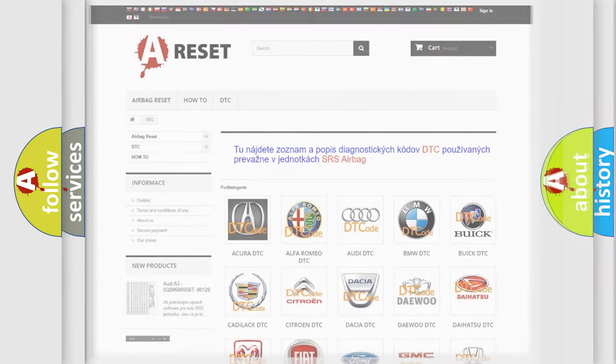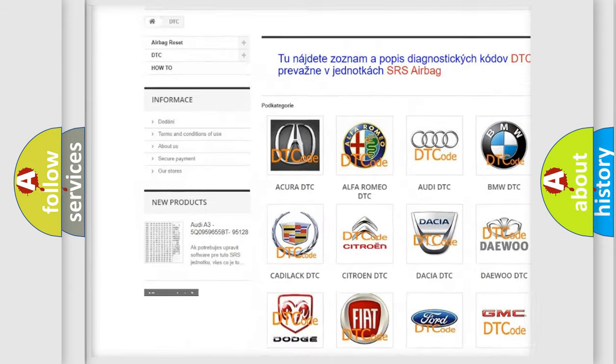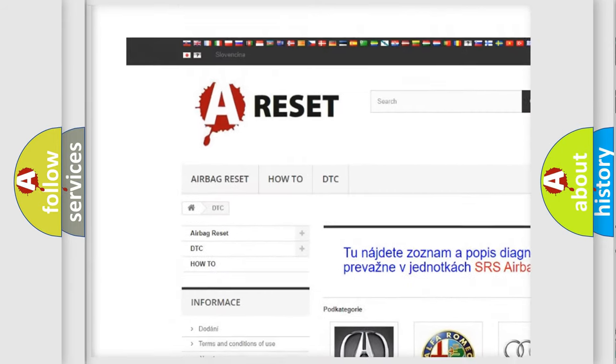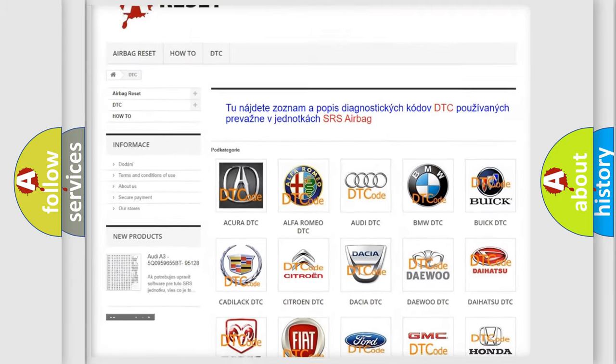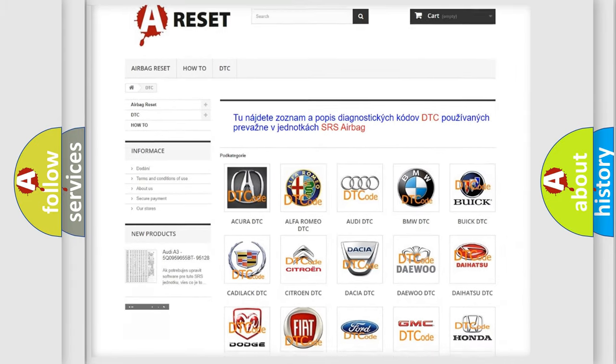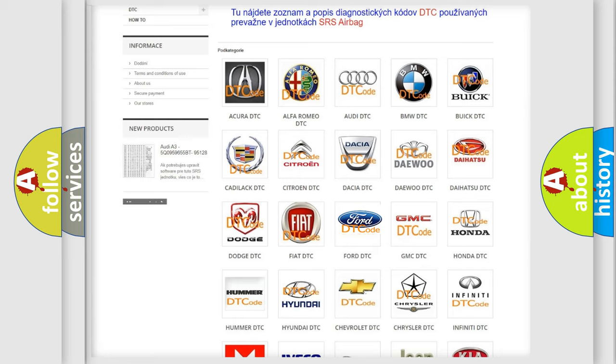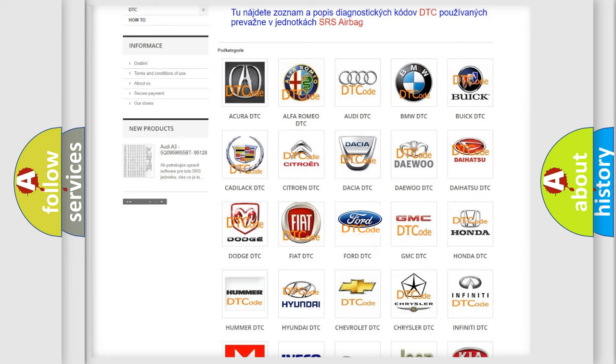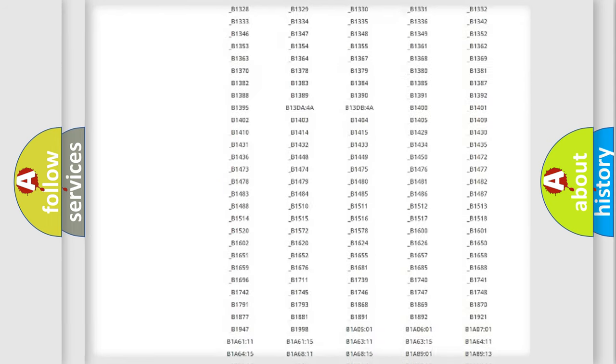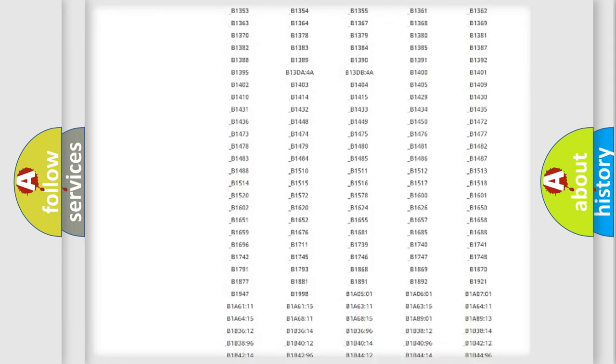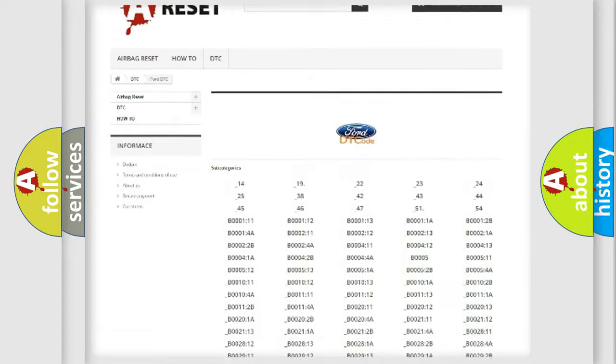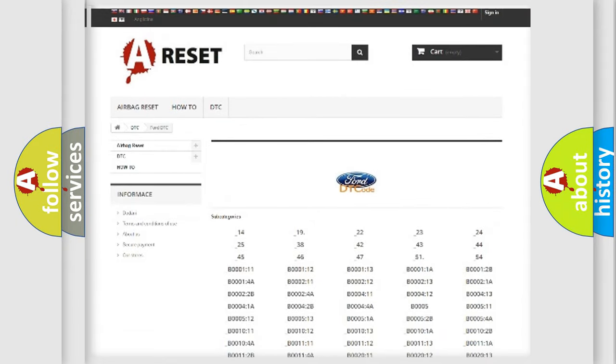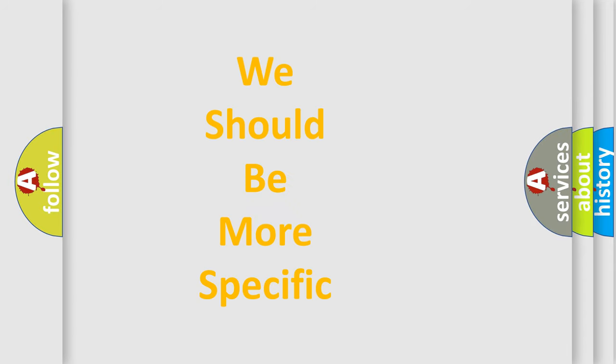Our website airbagreset.sk produces useful videos for you. You do not have to go through the OBD2 protocol anymore to know how to troubleshoot any car breakdown. You will find all the diagnostic codes that can be diagnosed in Infinity vehicles, and also many other useful things. The following demonstration will help you look into the world of software for car control units.